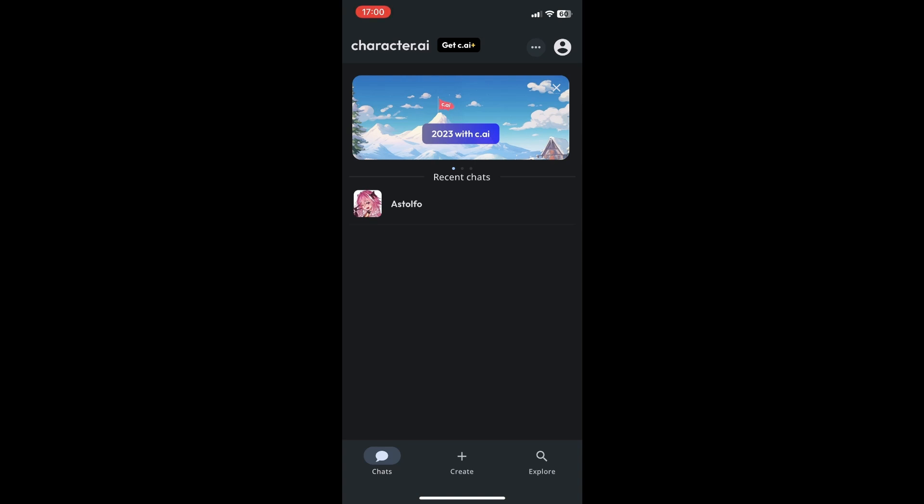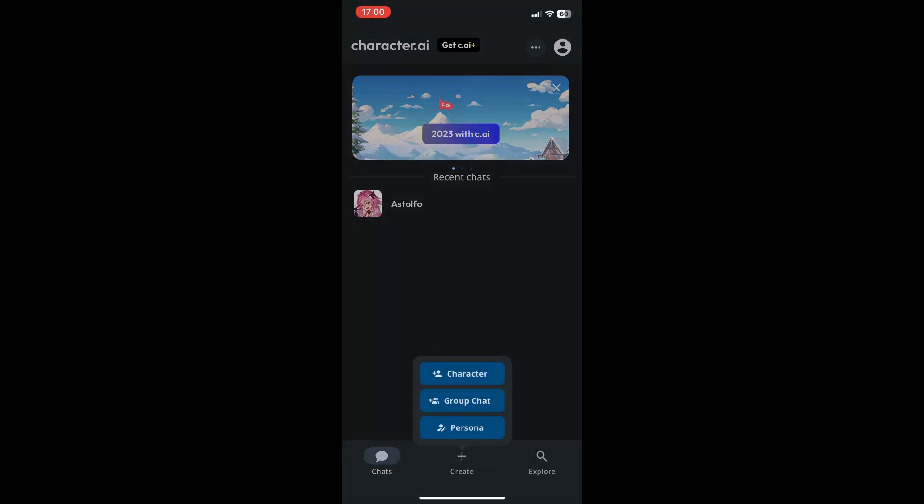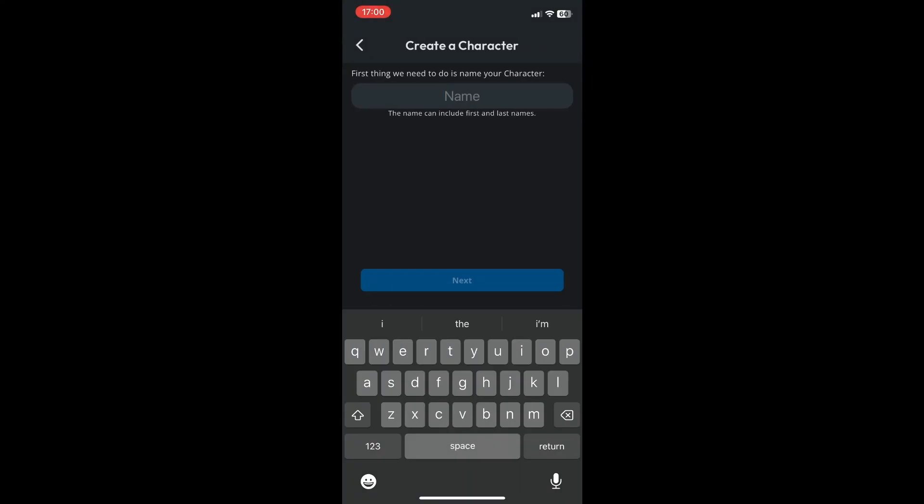First, open up your Character AI app and click on create right here in the bottom, and it says right here character. Then first what you have to do is start naming your character.